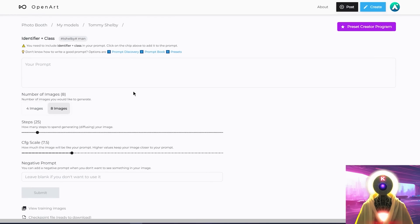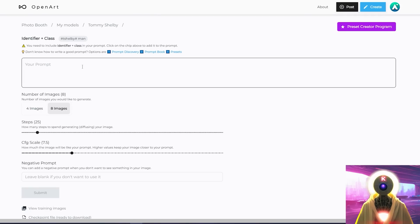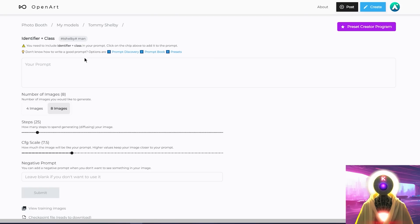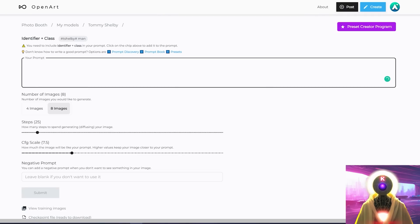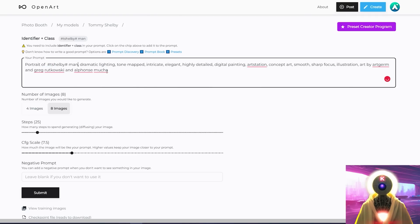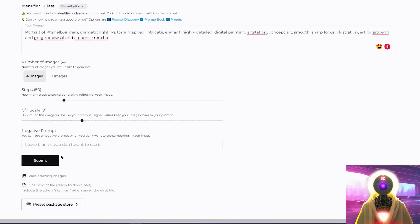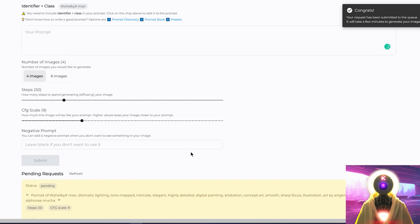Another thing that you can do if you scroll up to the top, you can now generate a bunch of images of your character using the prompt field that you see right here. That's right, you don't need to actually use the presets if you don't want to. You can actually generate images of your character yourself. And if you want to call out your character, if you want your character to appear properly, you can click on this button right here and that will automatically insert the name of your character and its class. So for example, let's say I want a portrait of T Shelby and then the rest of the prompt. You can then choose the number of images that you want to generate. You can choose the number of steps, the CFG scale and any negative prompts that you want to input. And then you can click on submit.